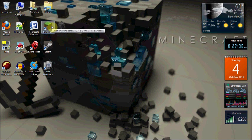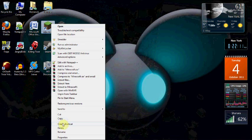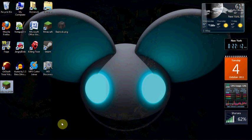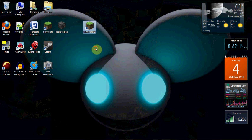So what you're first going to want to do is right-click on your Minecraft, create shortcut, and it's going to say Minecraft 2.